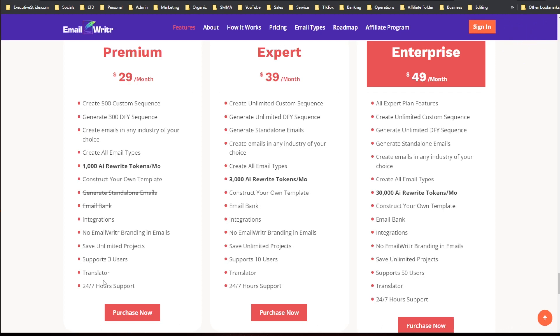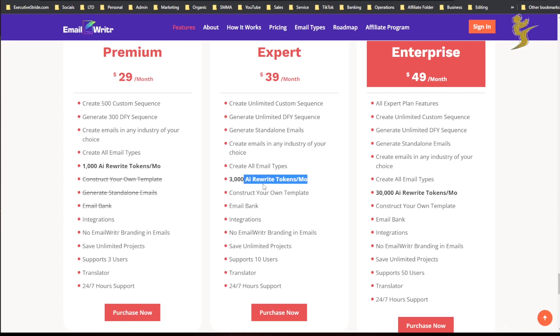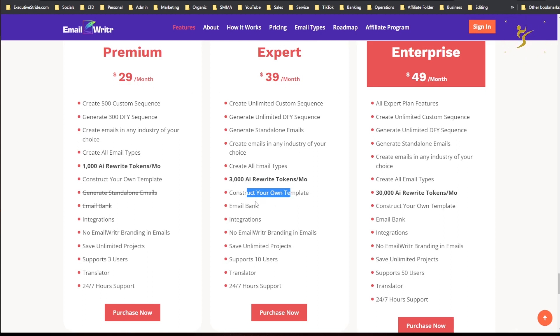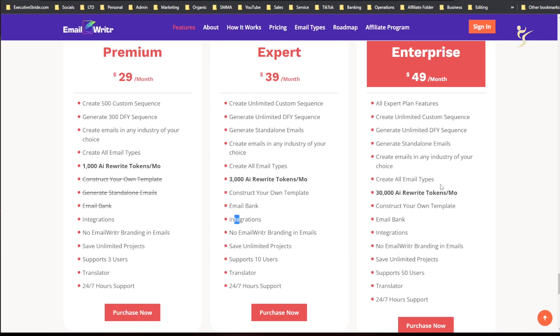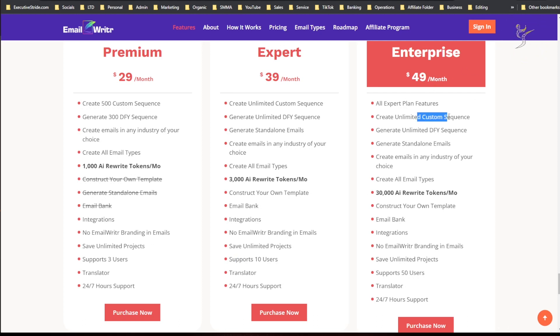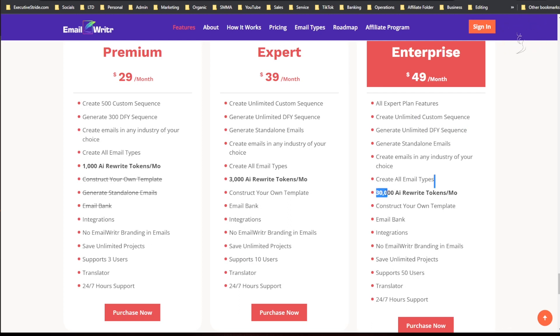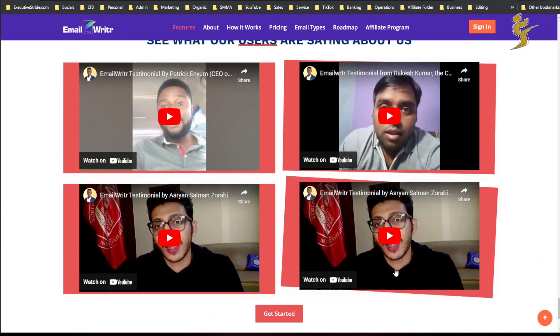Expert plan has unlimited custom sequences, unlimited done-for-you sequences, 3,000 AI rewrite tokens per month, and you can construct your own template email, access the email bank, integrations, everything else pretty much the same, oh you get 10 users. And then Enterprise plan gets you unlimited custom sequences, generate standalone emails, 30,000 rewrite tokens per month, and 50 users supported.